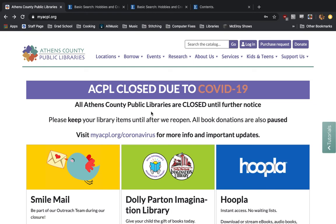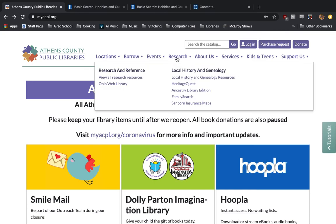It's pretty easy to get to. Once again, we're starting here at the Athens County Public Library's website, and we're going to move over to the Research tab. We're going to click on it and click on View All Research Resources.